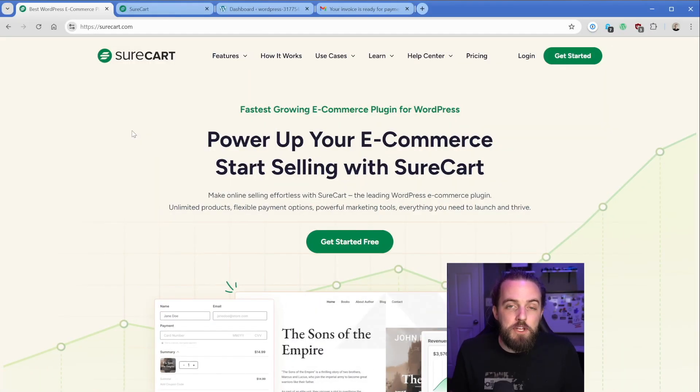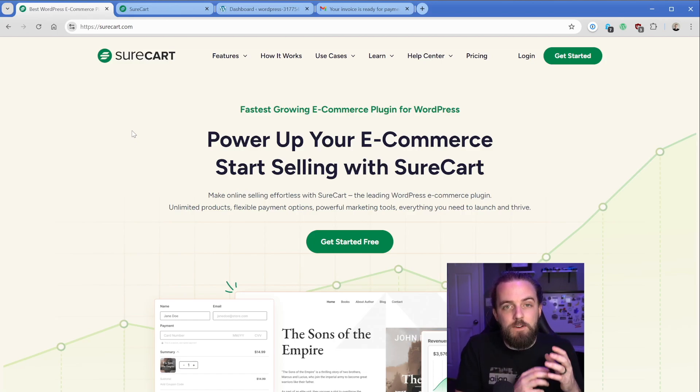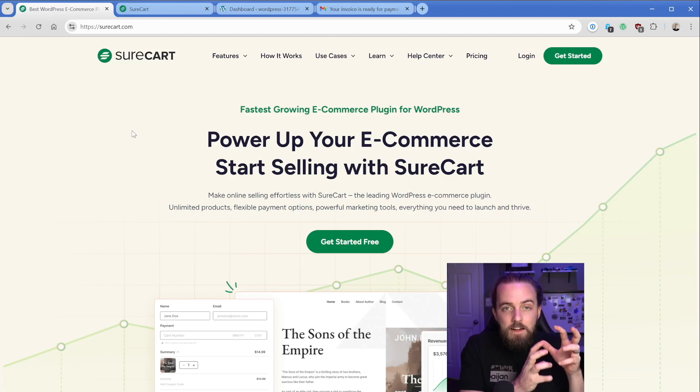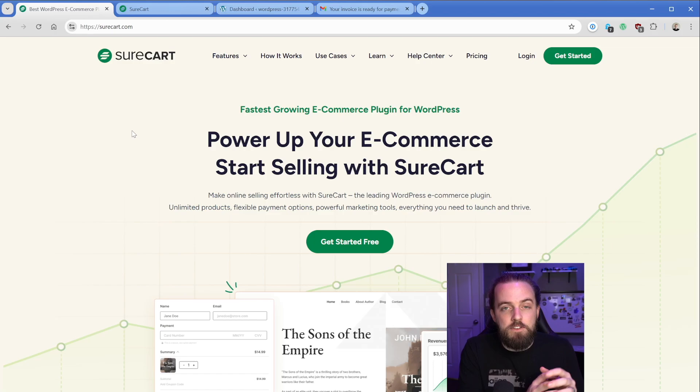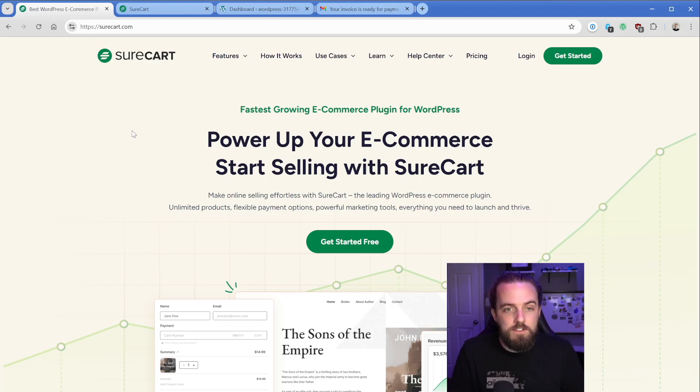SureCart is essentially a hybrid e-commerce solution for WordPress. A lot of the heavy lifting in terms of transaction data, orders, customers, and that kind of stuff that locks you into your existing site with something like WooCommerce is offloaded to the SureCart side.